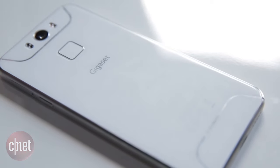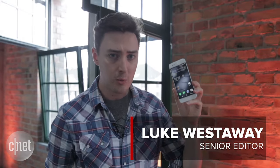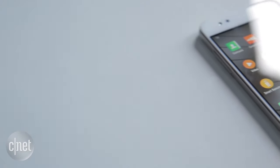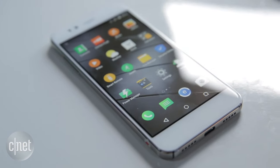Gigaset is the latest company to wade into the smartphone wars. We're taking a look at its first effort, the Gigaset Mi series. Let's investigate.